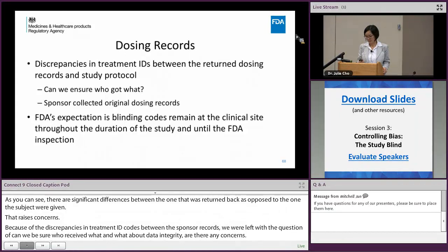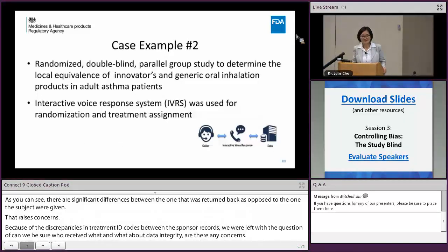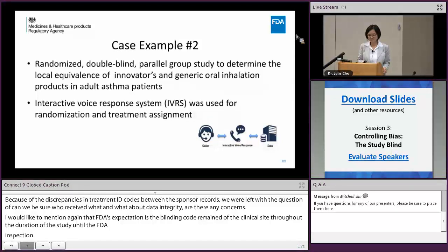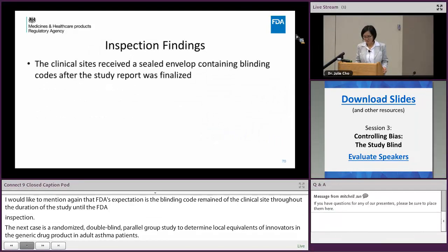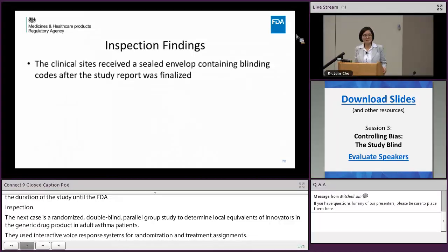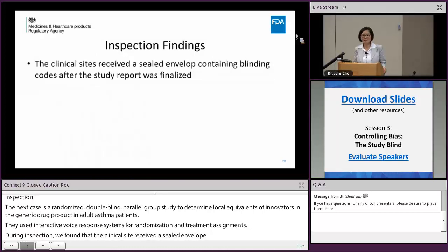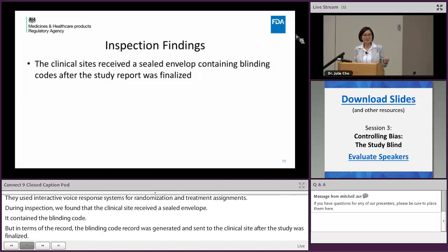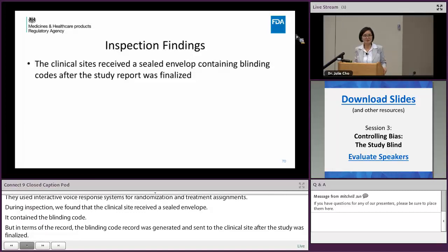The next case example: this was a randomized, double-blind, parallel-group study to determine local equivalence of an innovator versus a generic drug product in adult asthma patients. In this case they used an Interactive Voice Response System for randomization and treatment assignment. During inspection, we found that the clinical site received a sealed envelope containing the blinding code, but it turned out that this blinding code record was generated and sent to the clinical site after the study was finalized.